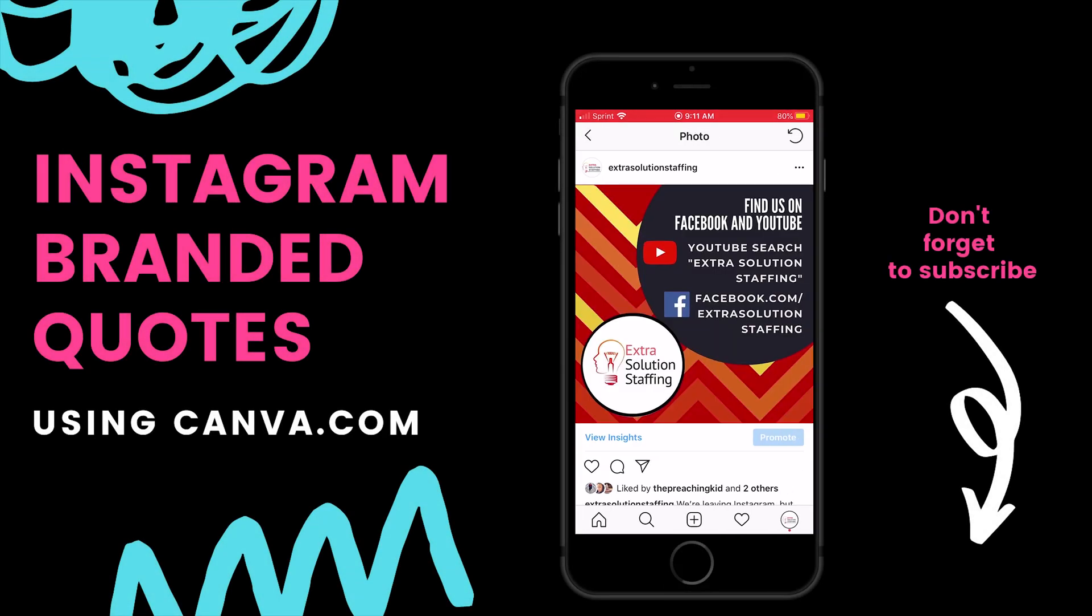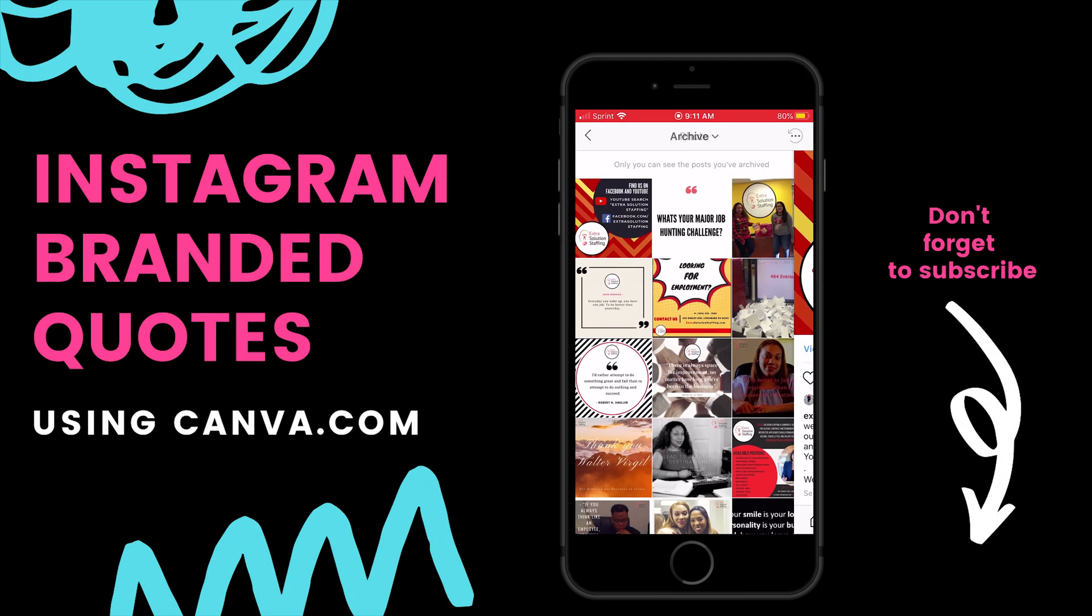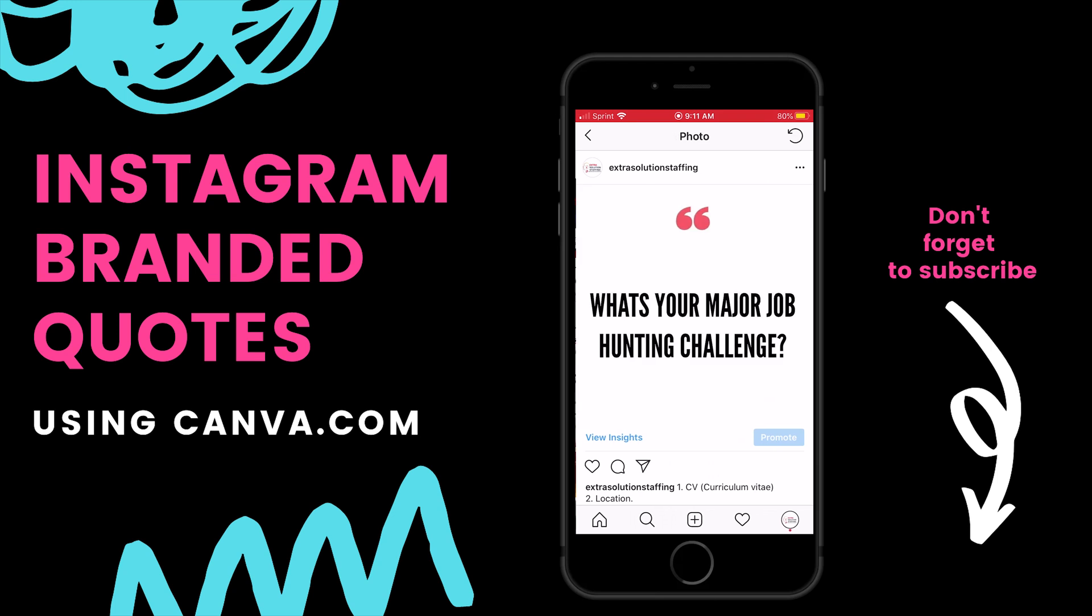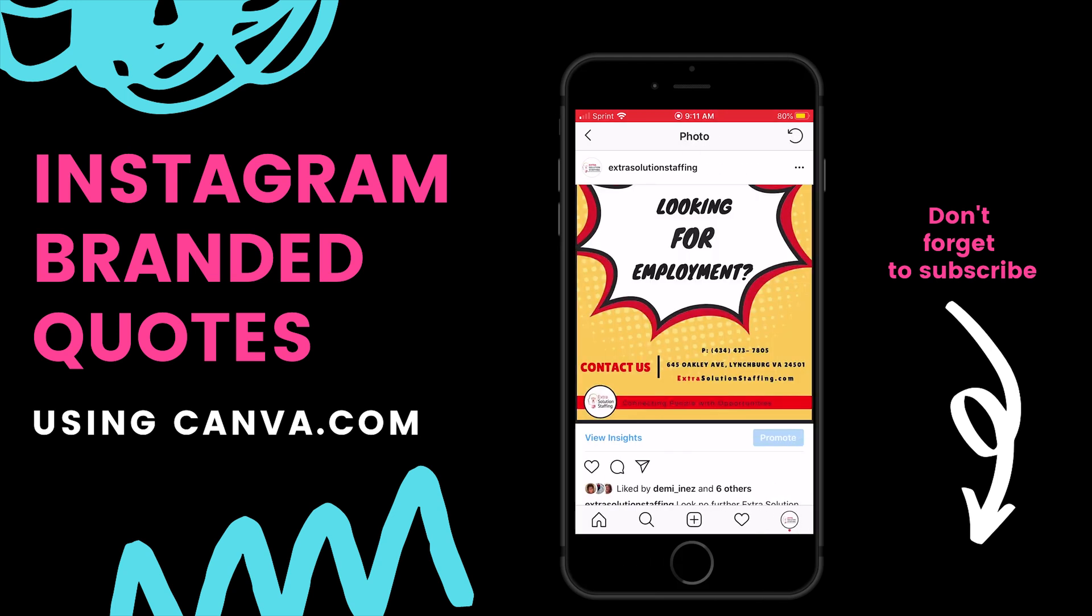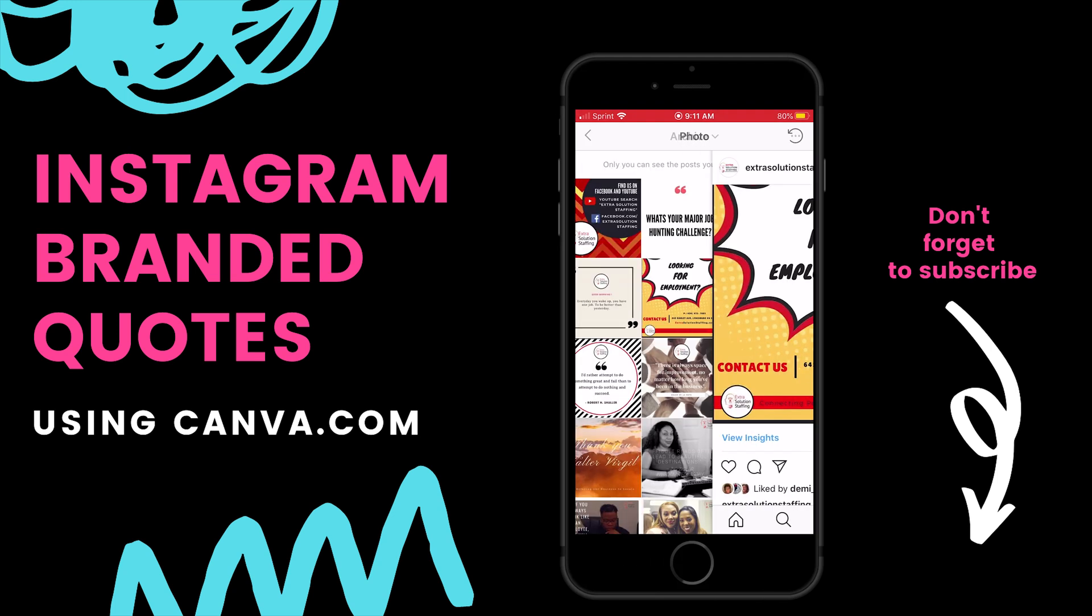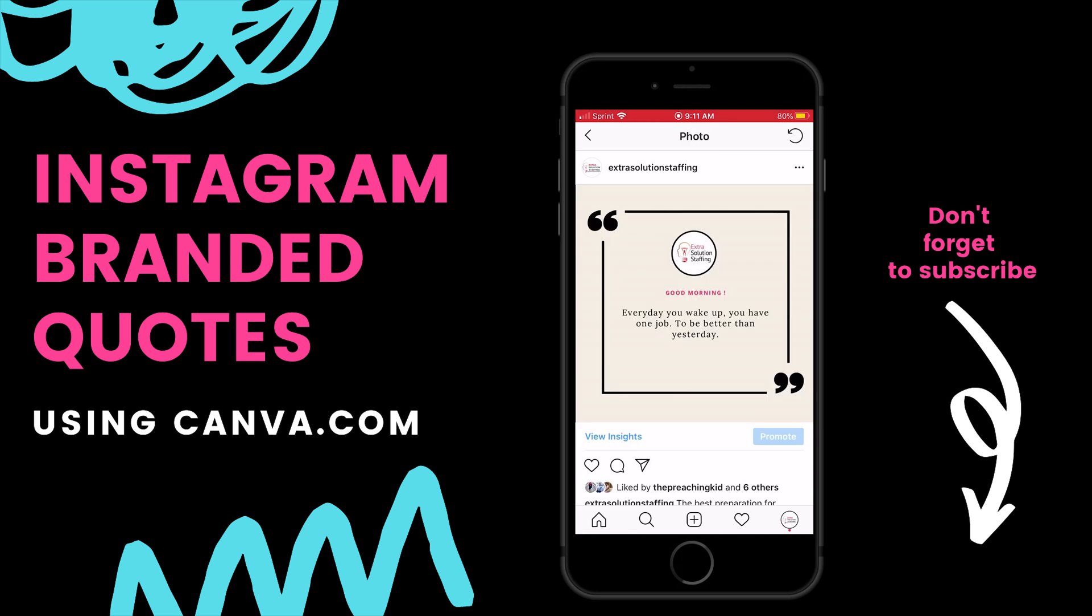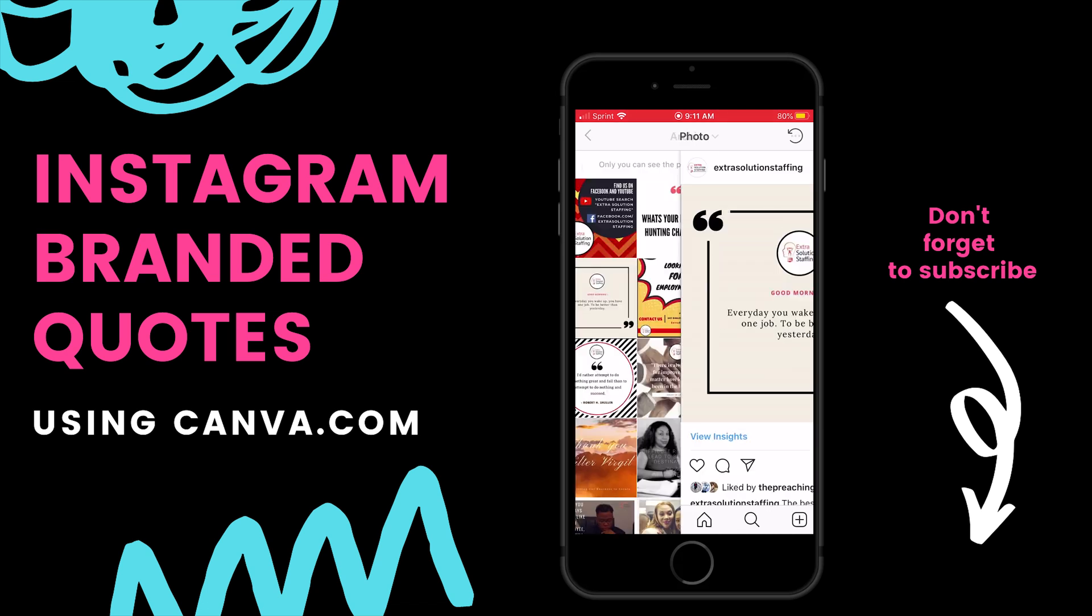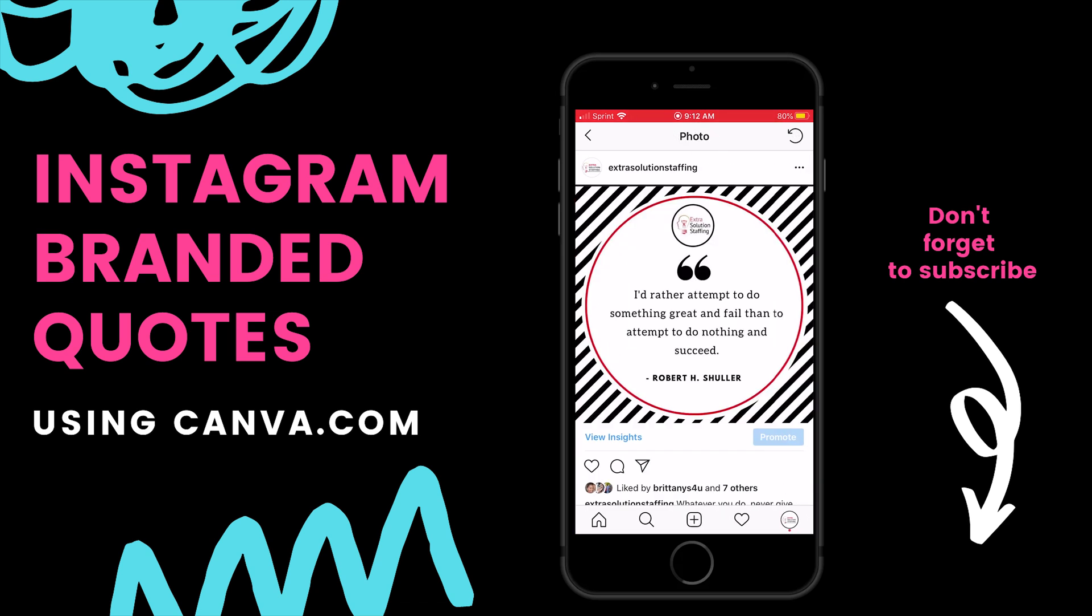Instagram quote graphics are a fantastic way for you to generate content for your Instagram account. But what will take your quotes to the next level is if they are visually consistent and they reinforce what your brand does in your community. So what we're going to do is we're going to revise the way that ESS does quotes and we're going to brand them for their business.